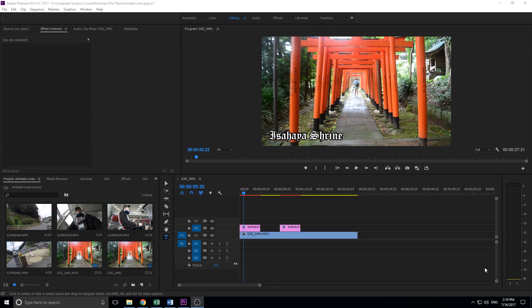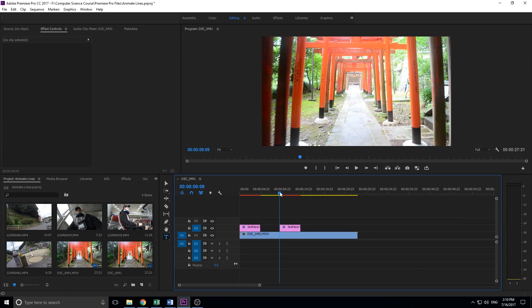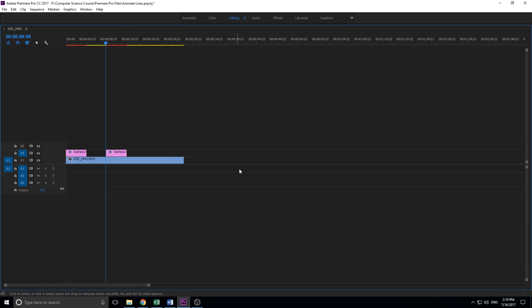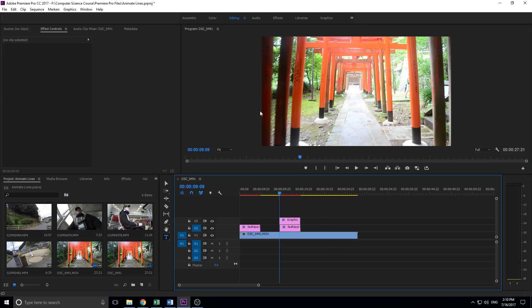Hey, what's up everybody, Adobe Masters here. Today I'm going to be showing you how to animate text in Adobe Premiere Pro. So what we're going to be doing is creating text and then animating it so that it looks like this right here.